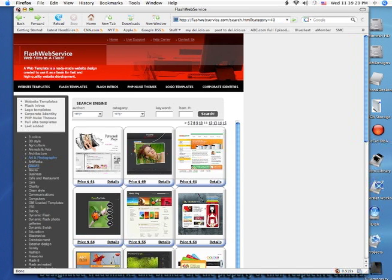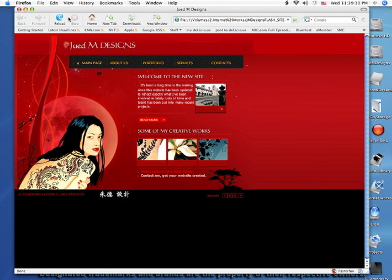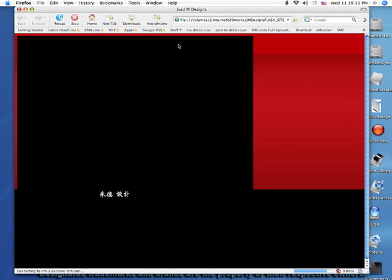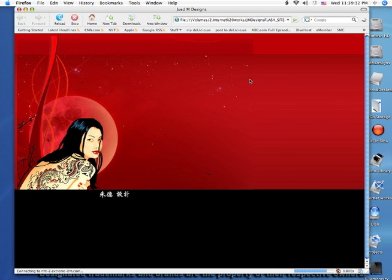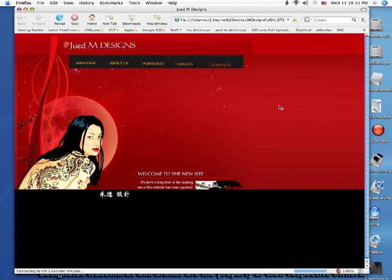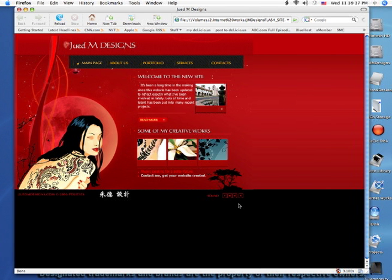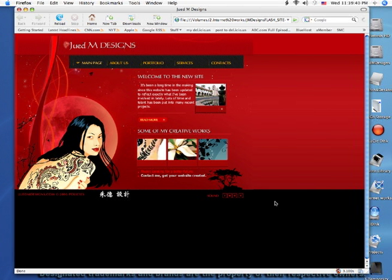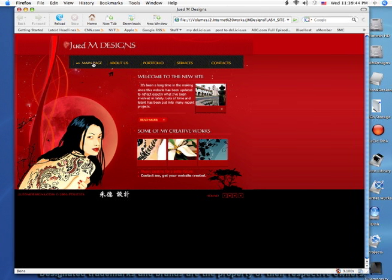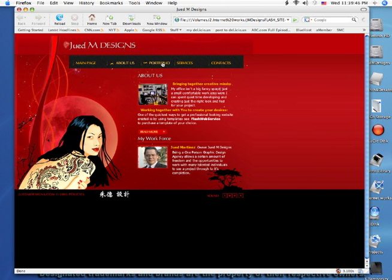Let's say you select a template like something like this here. Now this is a Flash template, and as you can see, there's a lot of things moving in here, a lot of things that you can do.